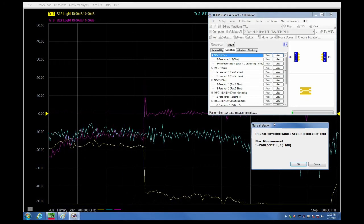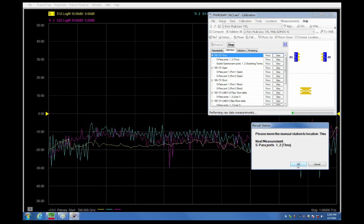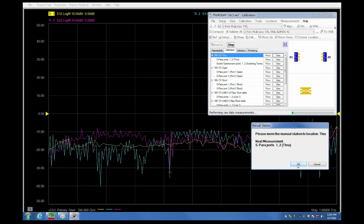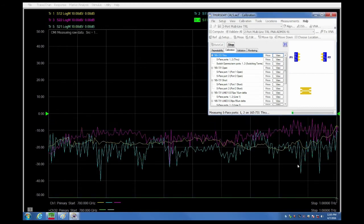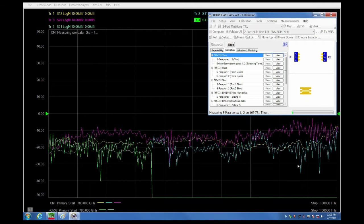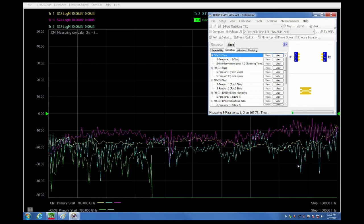You will note that the trace changes once the probes have actually made contact. Wincoll will automatically measure the S parameter terms between ports 1 and 2 after which it will then measure the switching terms.